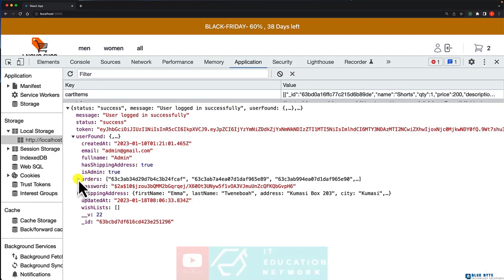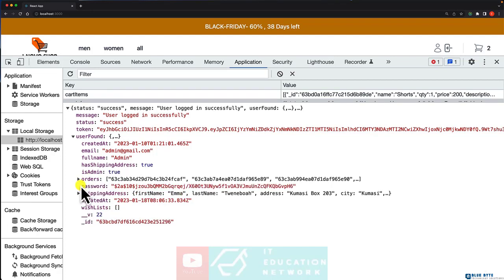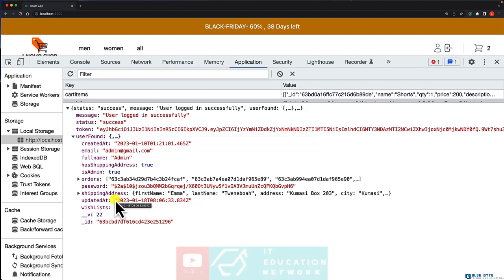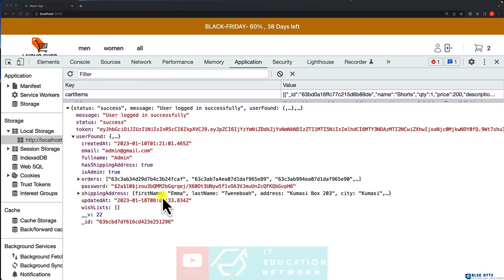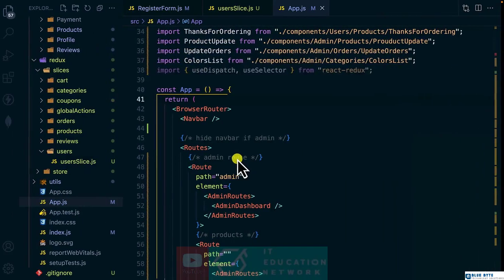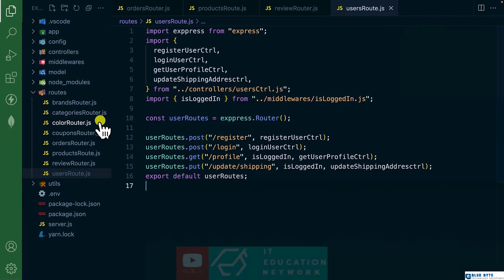You can see we have the orders here as well, the password, the shipping address and others. I don't want that. I want to save isAdmin and then the token and that is all what I need. So we need to modify the backend endpoint.